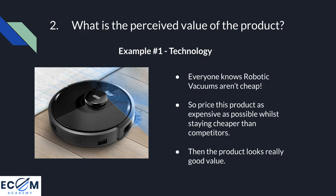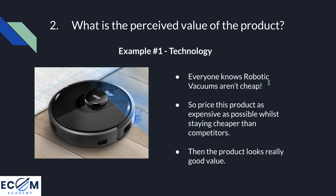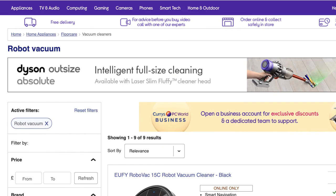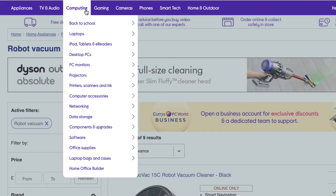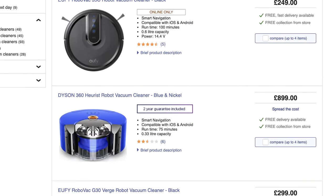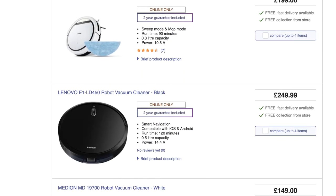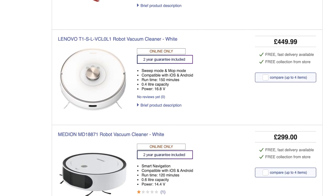Rule number two when it comes to pricing your products is perceived value. Example number one: if you're selling a technology-based product like this robotic vacuum, everybody would expect it to be quite expensive because of the technology involved. So price this product as expensive as possible while staying cheaper than your competitors. Looking at Curry's — a popular UK store selling gadgets and tech — we can see prices of £200, £250, £900, £300, £200, £250, £150, £450. So if it were me, I would put the sweet spot in and around the £300 mark.